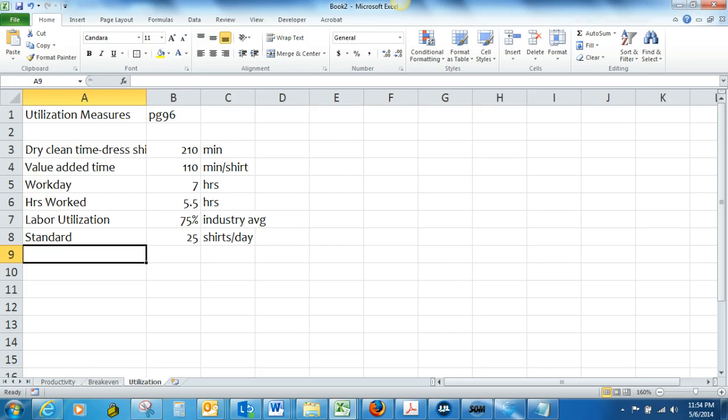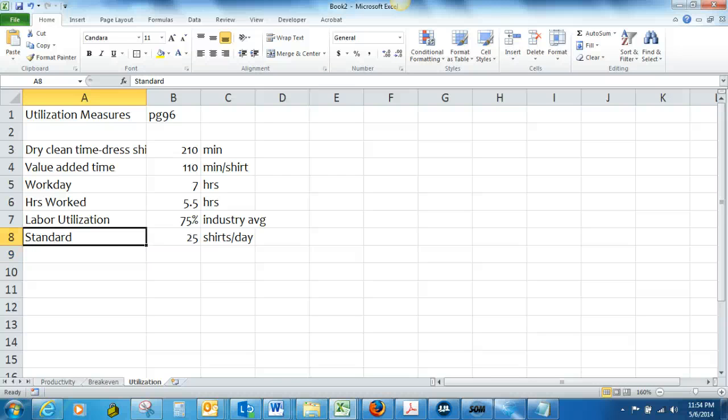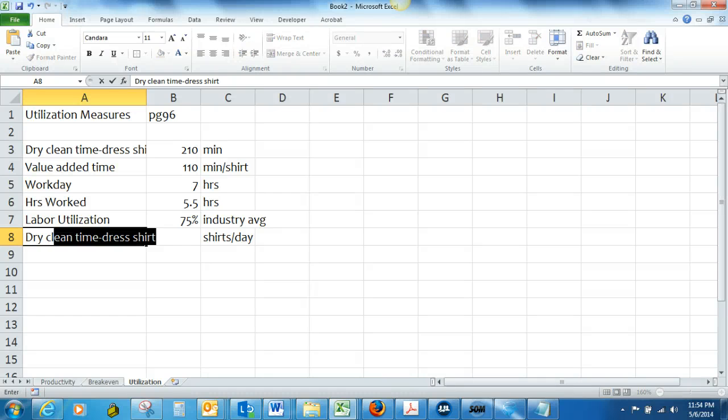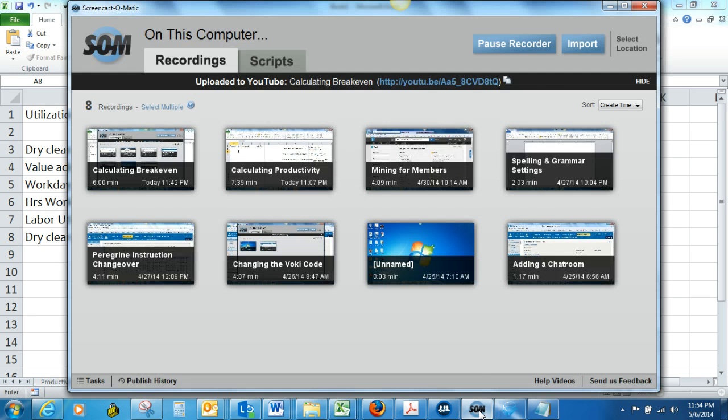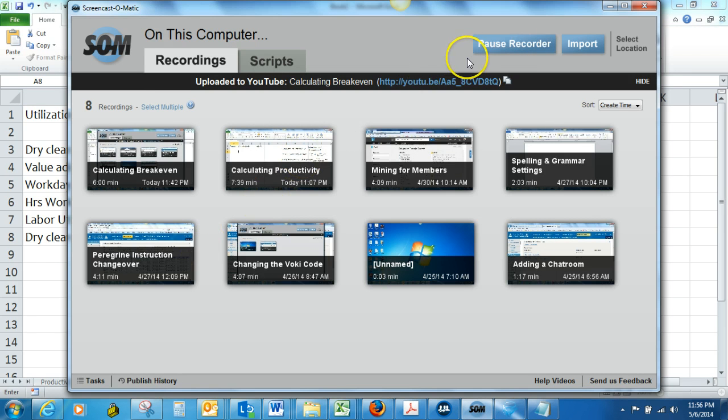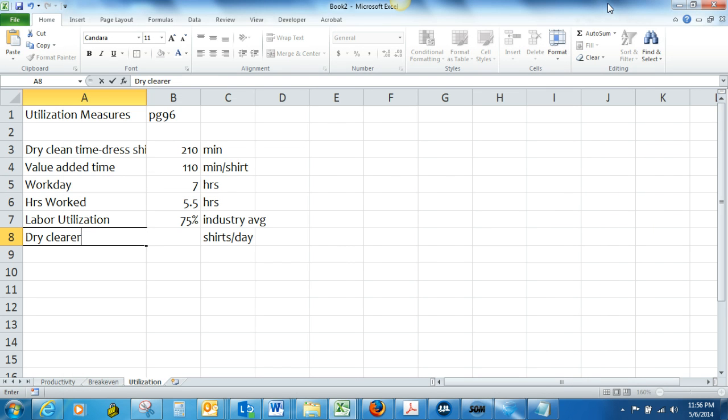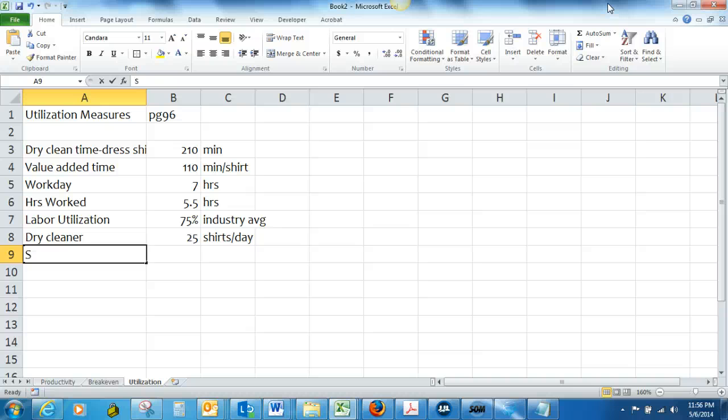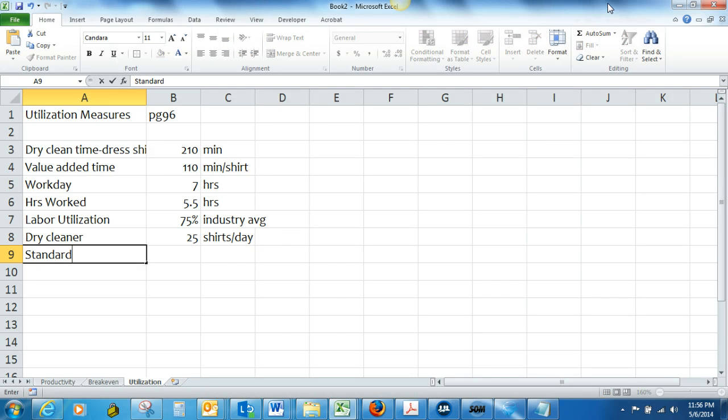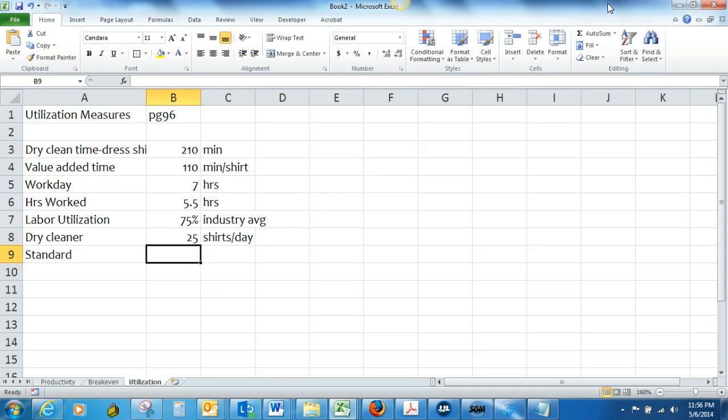With an industry standard of 28 shirts per day for the comparable facility, the dry cleaner has 25 shirts per day. The standard in the industry is 28 shirts per day.